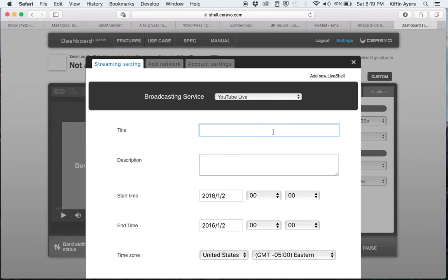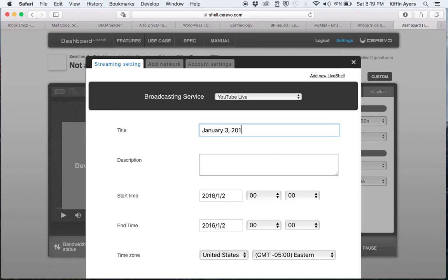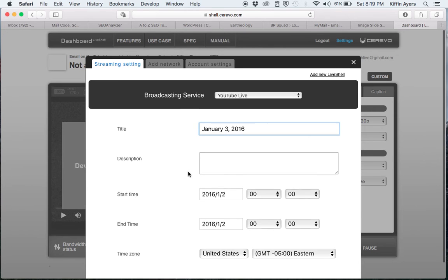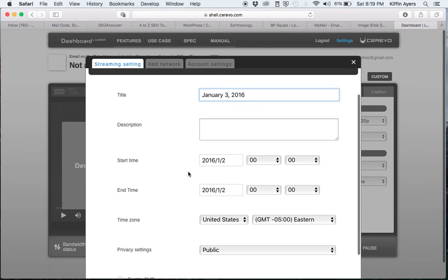Put in the title of the event, which in this case is January 3rd, 2016. That's the Sunday morning worship service. You can put a description if you want. In this setting, that description is not that crucial.